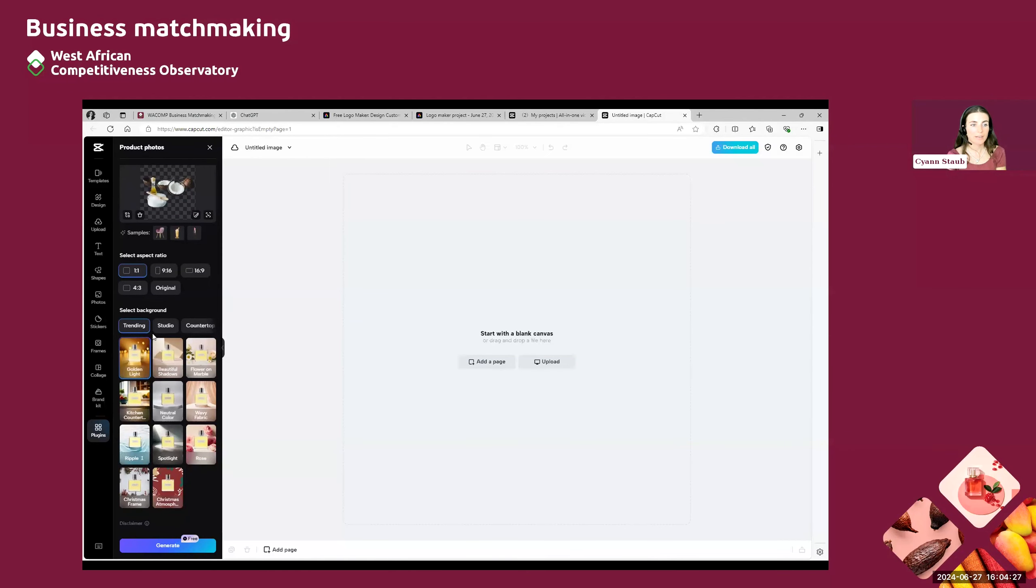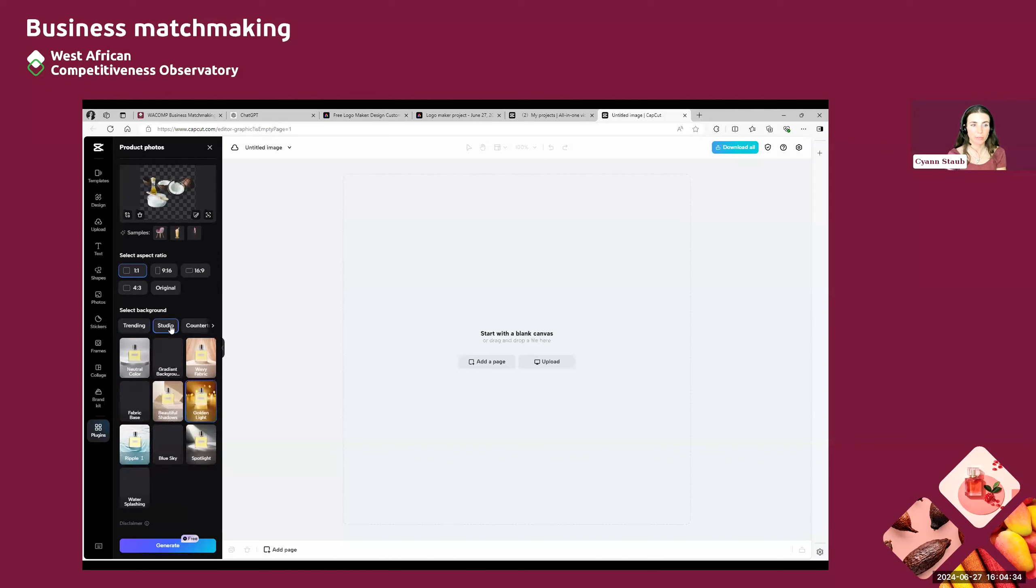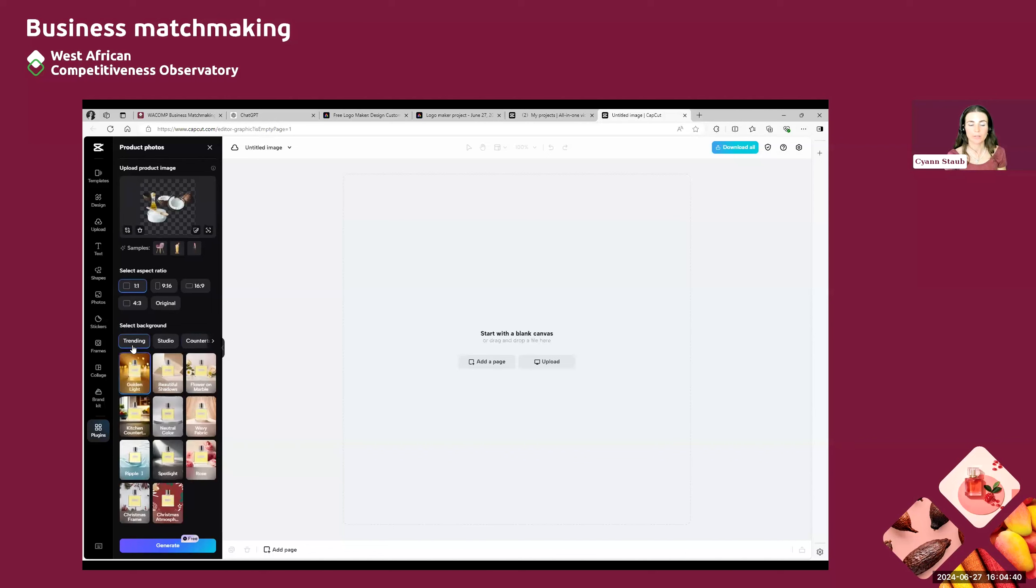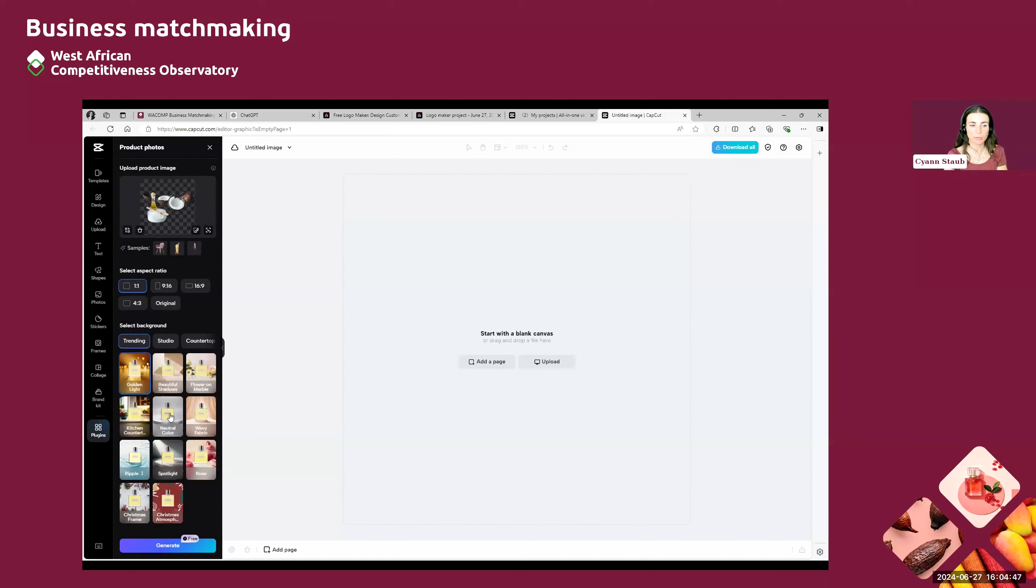And then you will be able to select a background. So here again, you can simply choose between one of the trending backgrounds, but you have different categories that you can use with flowers, wood, et cetera, depending on which atmosphere you want to create behind your product. So for now, let's use a simple one like the natural color.